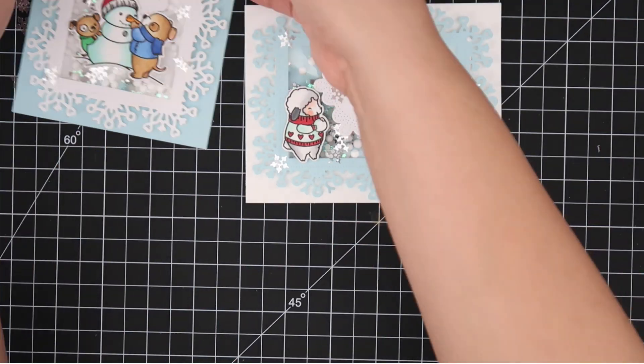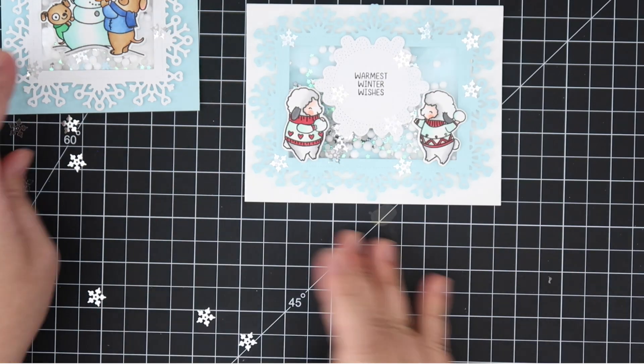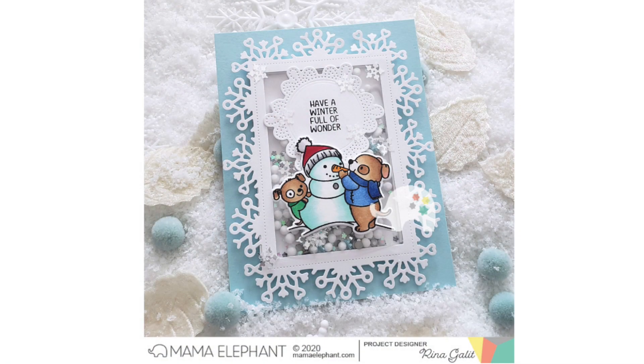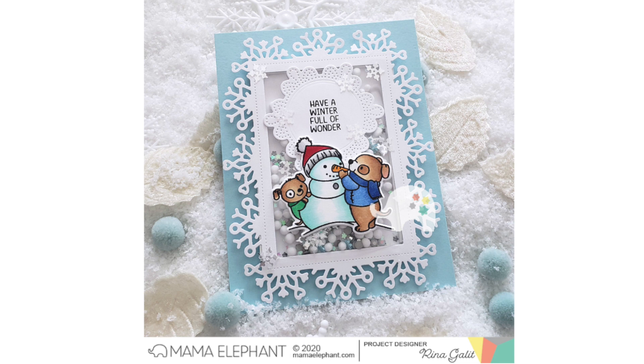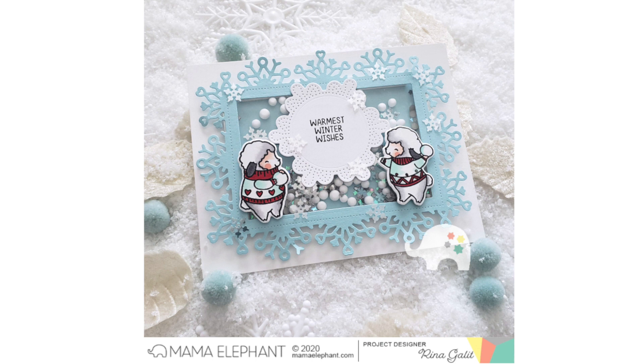Okay that is it. Here is a look at the completed cards. I hope you enjoyed the video. Make sure to join me tomorrow for some more fun October release products. Again, the October release products release on October 15th. I hope you guys have an awesome day. Stay safe and happy crafting. I will see you guys tomorrow. Bye!